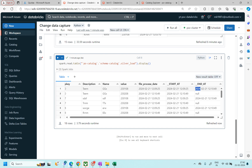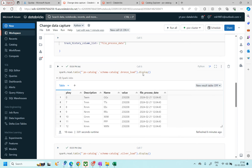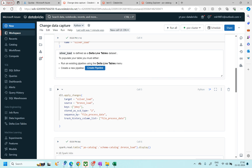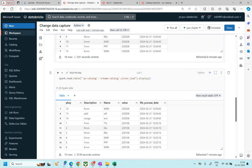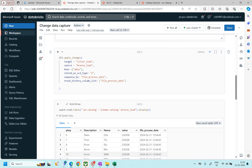That's how apply_changes in DLT helps you perform merge operations easily. You don't have to worry about sequencing, tracking changes, or writing bulky merge code. It's a great feature. As of now it supports SCD1 and SCD2, but let's see what future updates from the Databricks team bring. Thanks for watching — I hope this video was helpful!